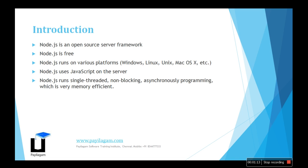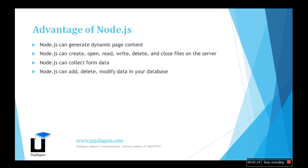The advantages of Node.js: it generates dynamic page content. If your frontend is Angular.js and your backend is Node.js, it's the best combination. Node.js can create, open, read, write, and delete files on the server.